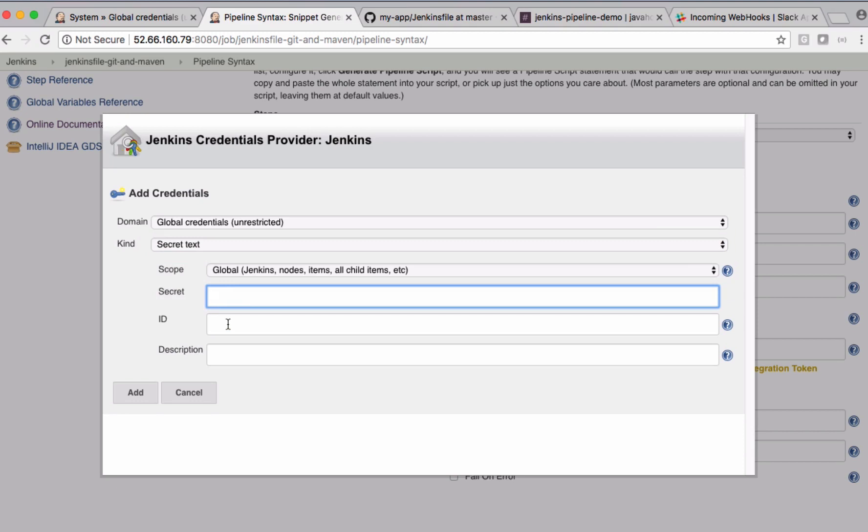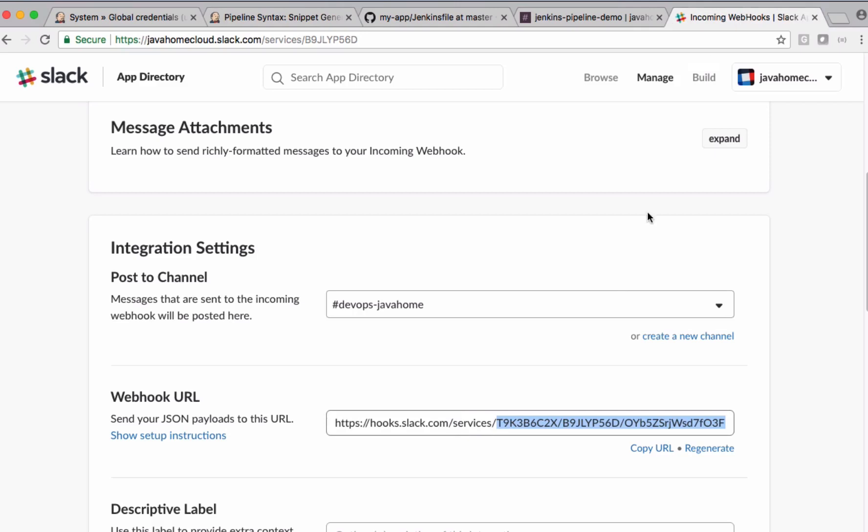Give some ID and description and add this one. So let's copy this integration token.